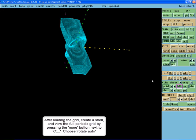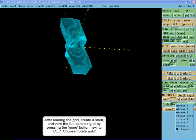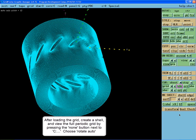After loading the grid, create a shell. To view the full periodic grid, press the none button next to the coloring button and choose rotate auto.